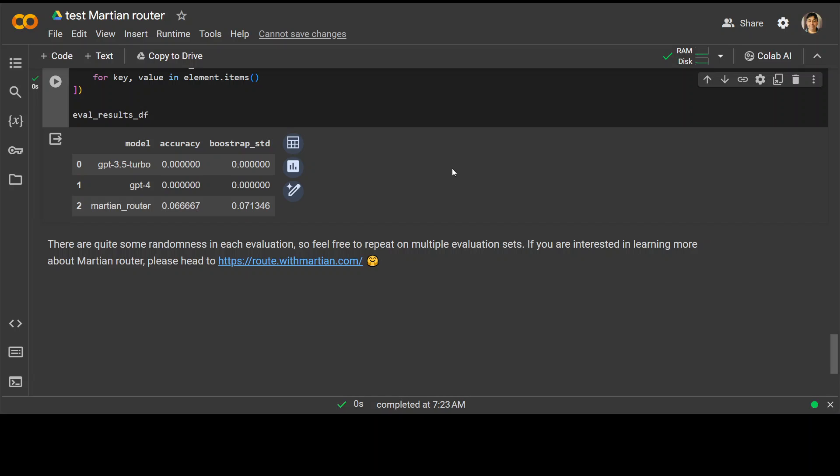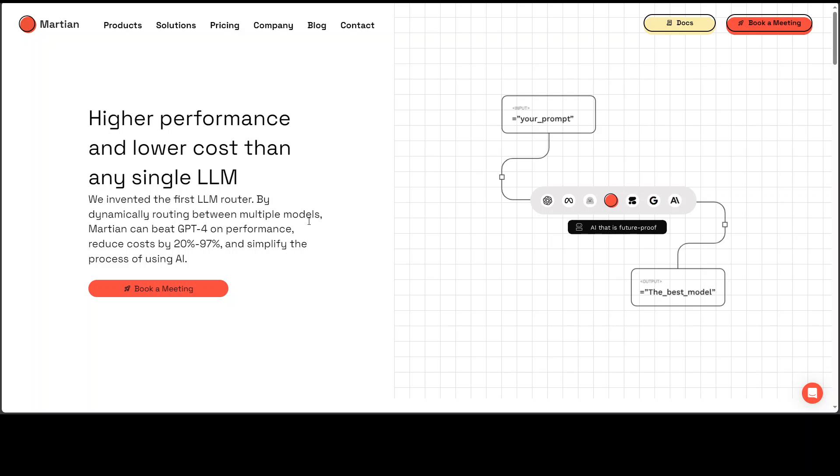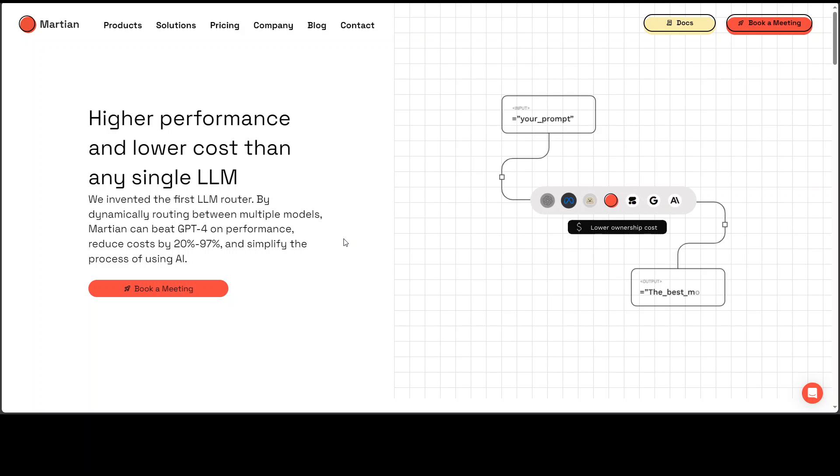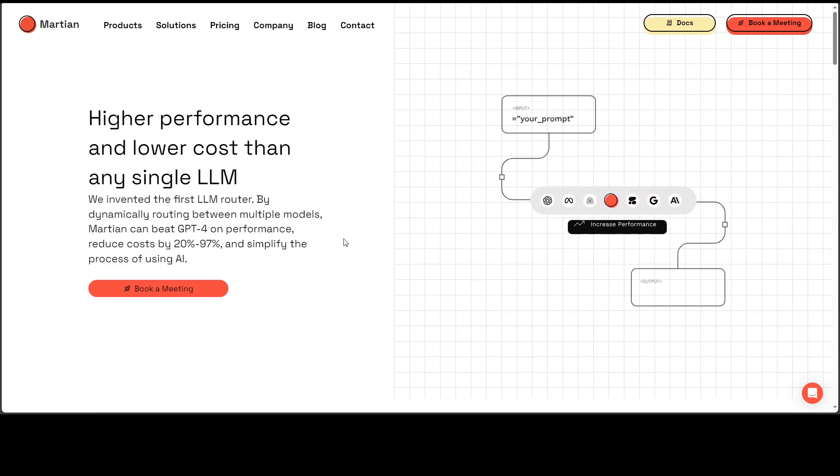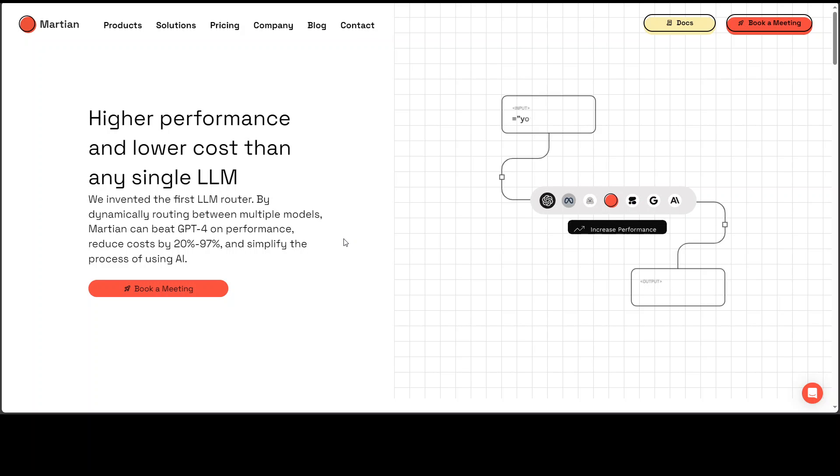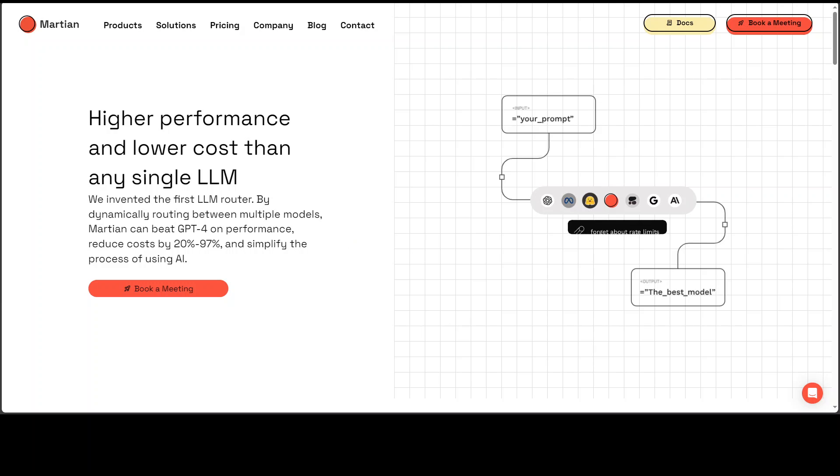And if you want to learn more, as they are saying, you can go to Martian's website. Now, I firmly believe that the real test of these tools and routers or models come when you use them with your own data. So use it. Let me know what do you think and share your experience in the comments. And of course, if you like the content, please consider subscribing to the channel. Thank you very much.